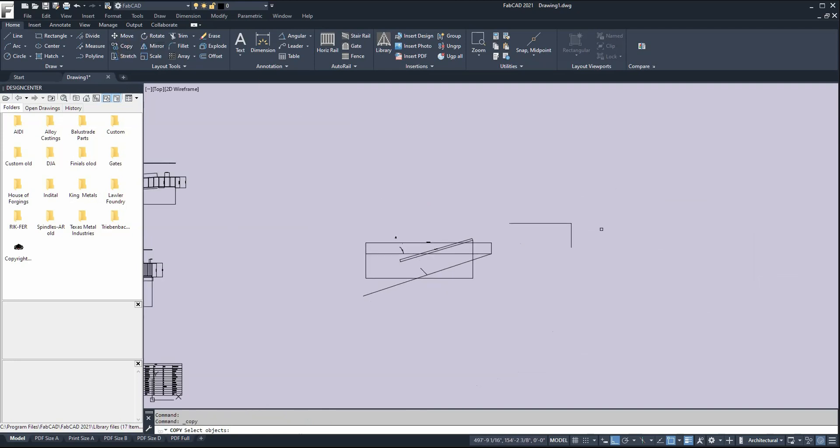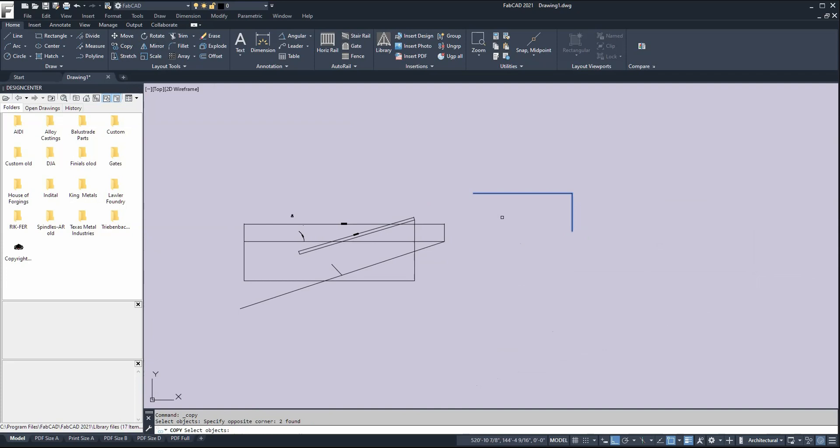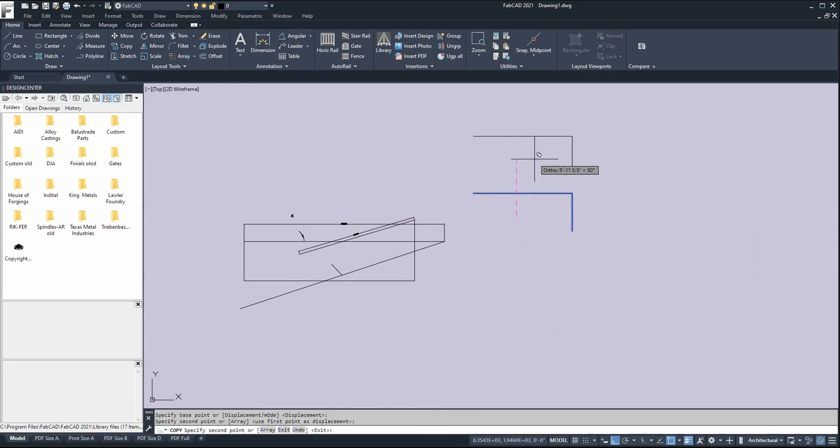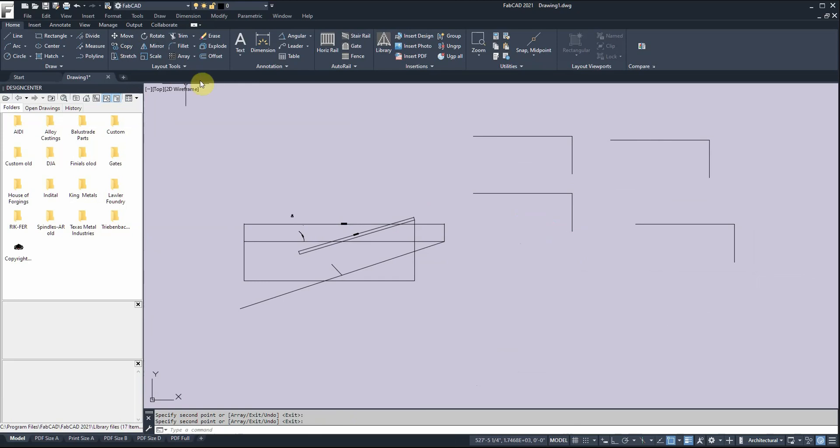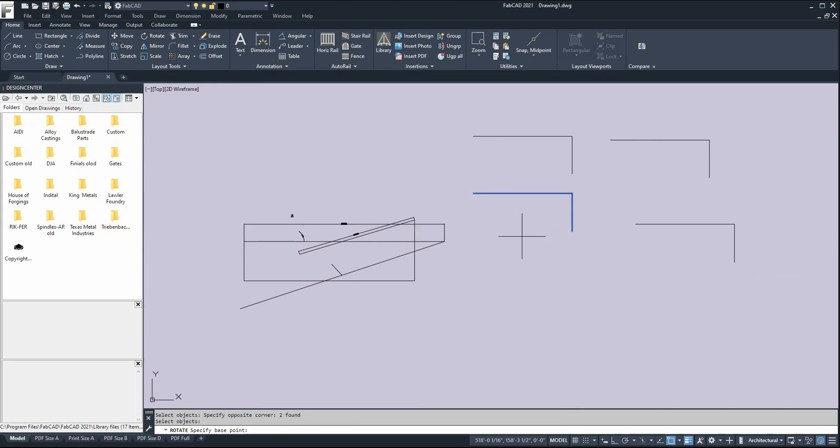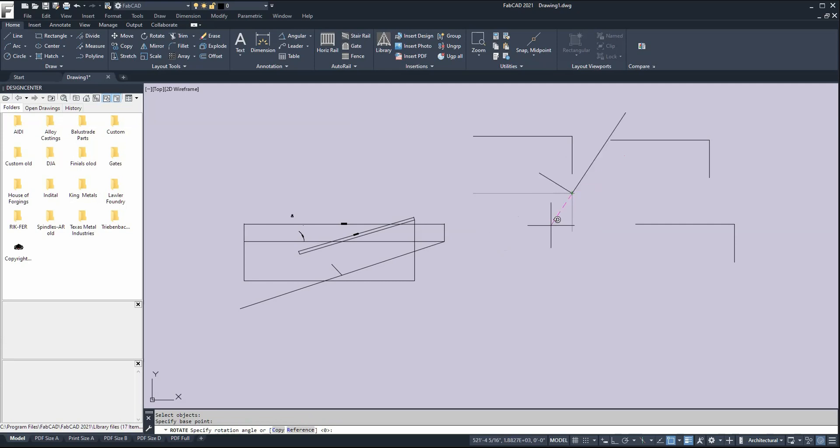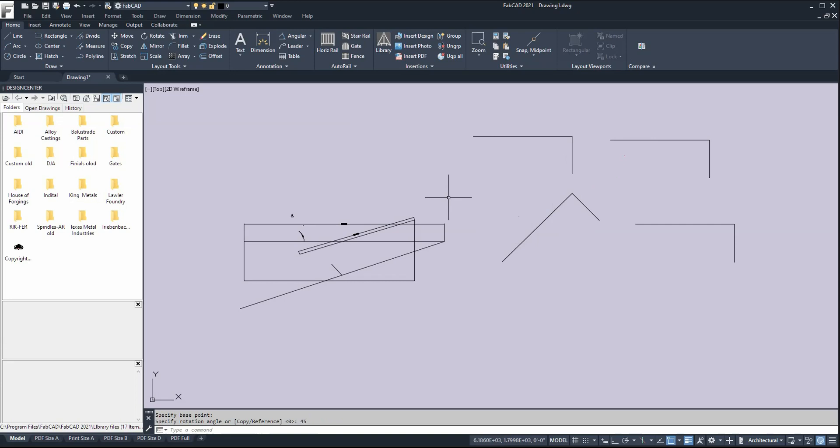Or I can do copy - same thing. I select the objects, and when I'm done selecting, I right-click. Then it asks for the base point and displacement. You notice it's the same cadence as move, except it makes copies instead. Once you learn the rhythm of the command - like here with rotate - I select the objects, watch the prompts at the bottom, right-click, specify base point, then I can type in a rotation. If I want 45 degrees, I just type 45 and enter, and it rotates at 45 degrees.